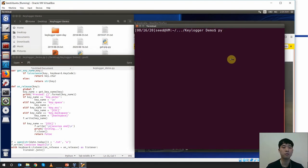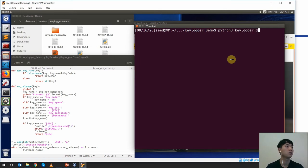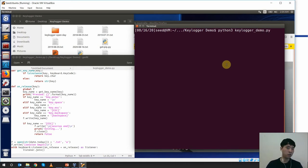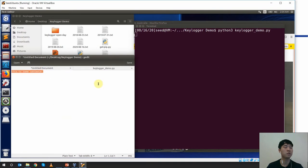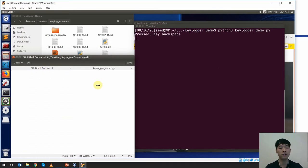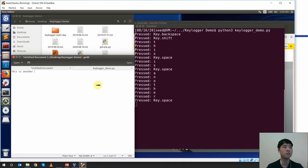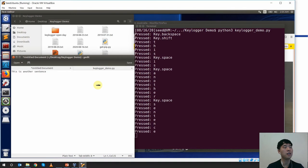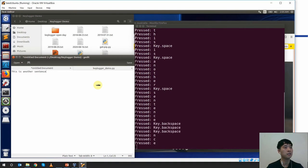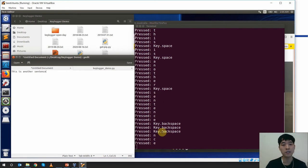Now I'll run it — it's called keylogger demo.py. Now it's running, which means it's logging whatever I type on this virtual machine. You can already see I deleted something using backspace, and it has recorded the key 'backspace'. I can type 'this is another sentence' and even if I press backspace, it records that too, so I can see which keys were pressed and corrected.